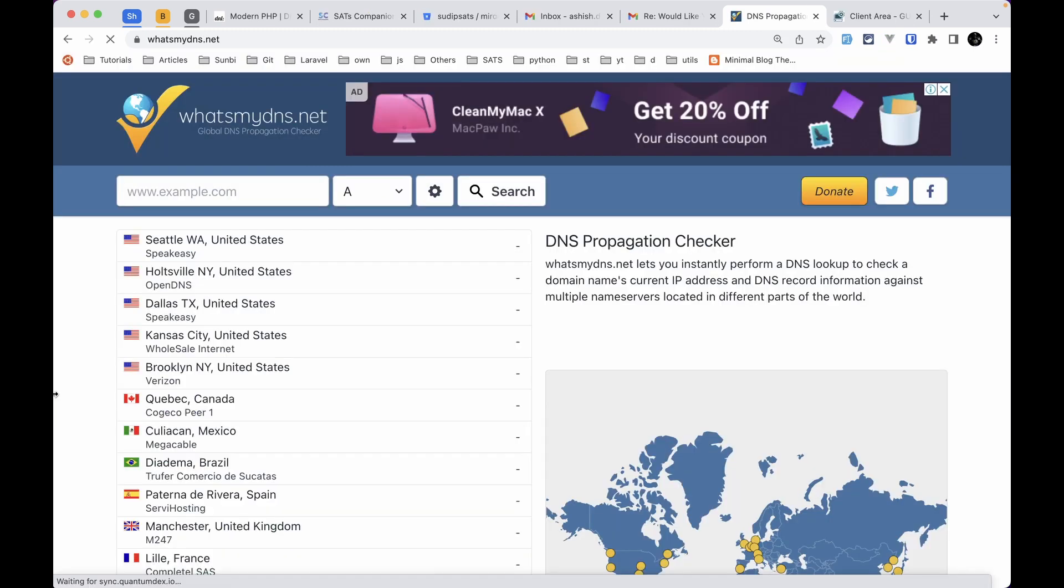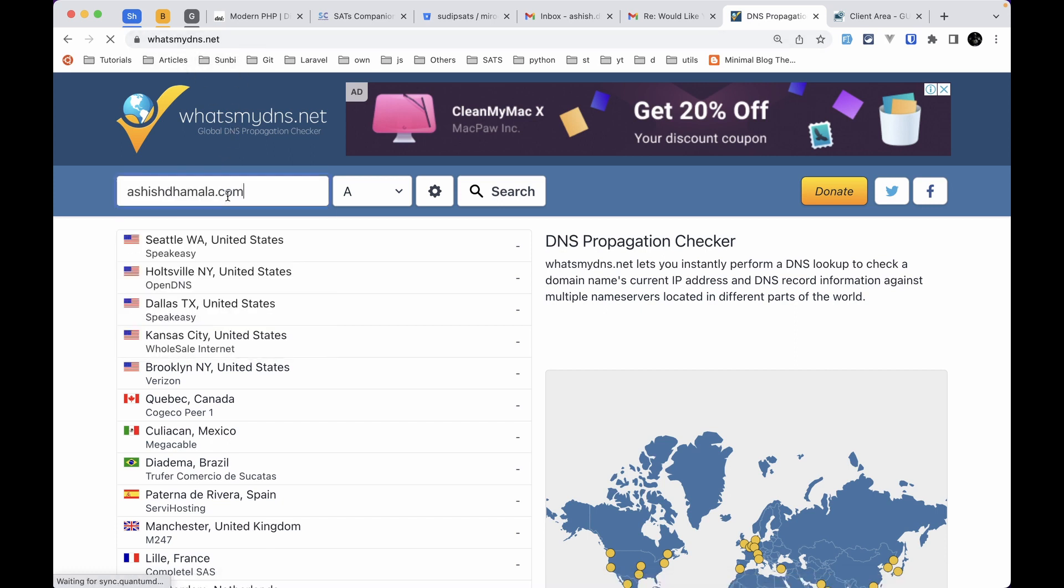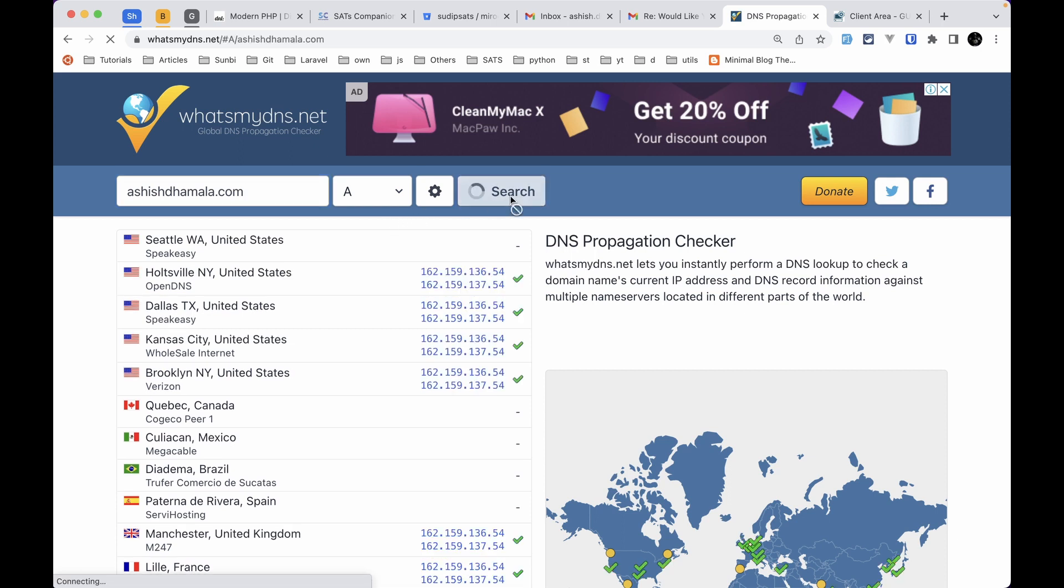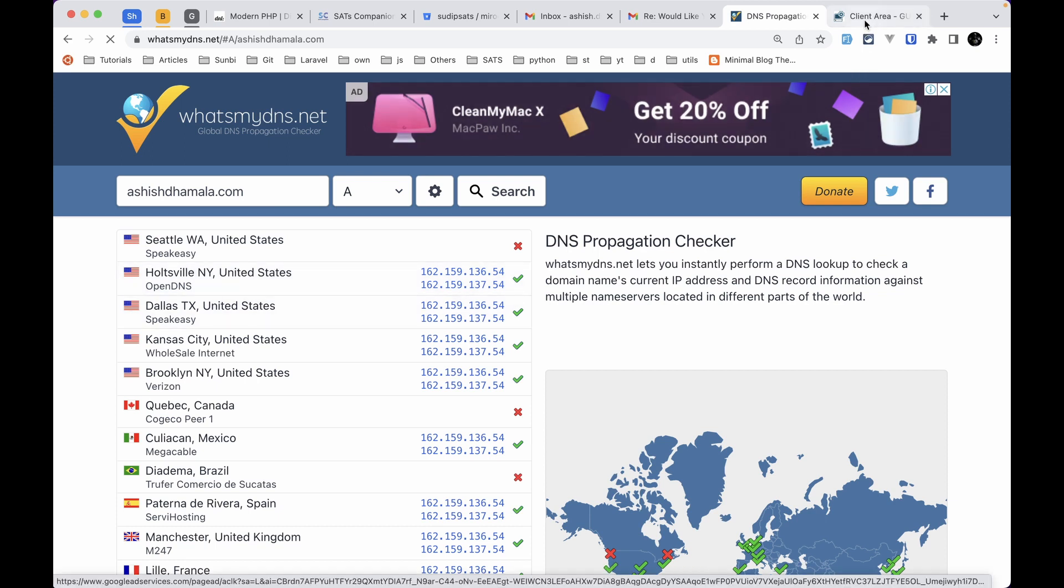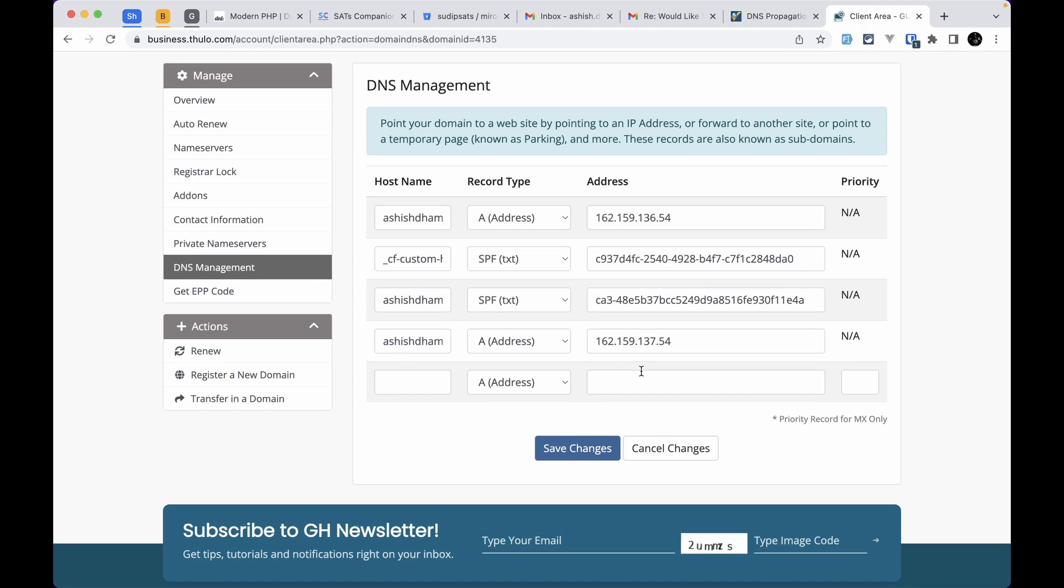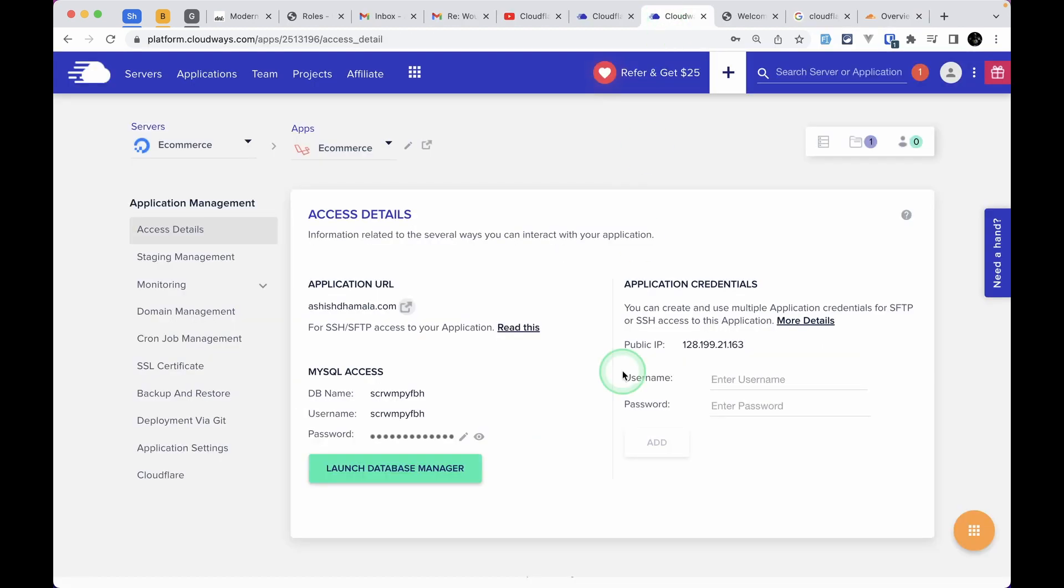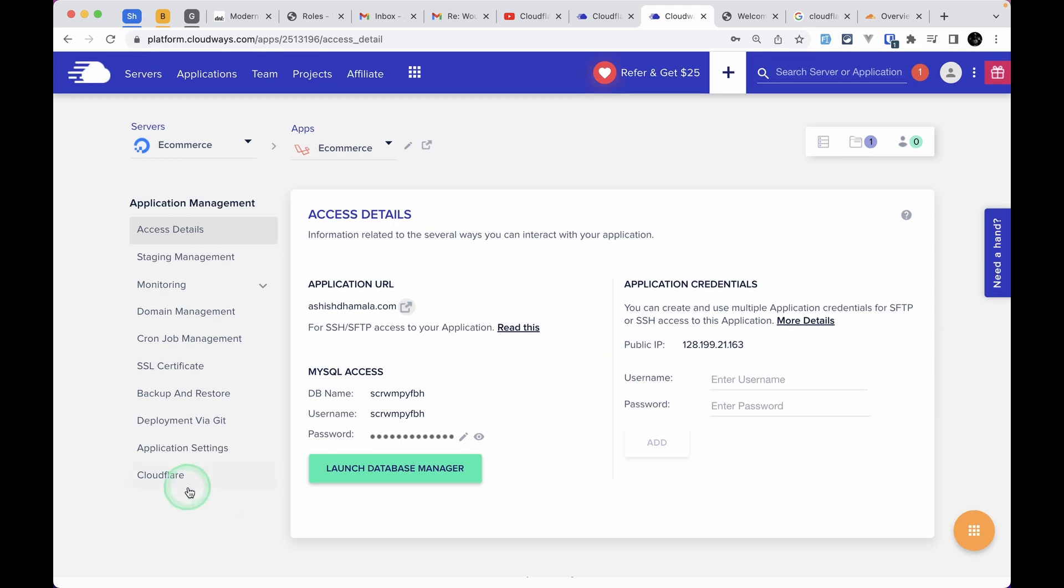You can also check by going to whatsmydns.net. Paste your domain here and click Search. If these IP addresses match whatever IP address you added here in the A records, then you can be sure you're using Cloudflare. Now let me take you to the Cloudways dashboard and show you what Cloudflare features you can change.